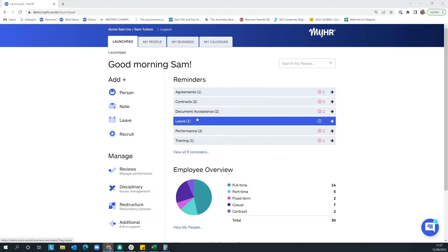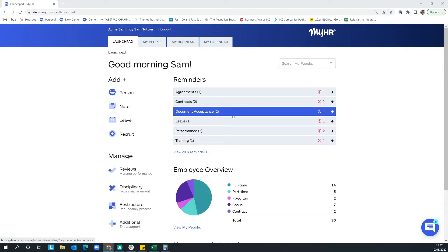I'm going to take you top to bottom, left to right through the launchpad. Down the left-hand side we've got shortcuts to frequently used parts of the myHR platform. In the top banner you've got reminders — either system generated or custom. System generated reminders include things like employment agreements waiting for signatures, leave requests, performance reviews due, and visas expiring. The people who receive these reminders are the employee, their manager, and anyone with owner access. You can also sync these across to your Gmail or Outlook calendar.